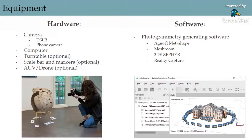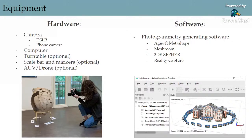First, you'll need to identify the equipment you need based on the object you're recording. For any object, you will need a camera, a computer, and the software. There are many types of photogrammetry software — some open access and some licensed — but we're going to be using Agisoft Metashape. For small objects, you may choose to use a turntable to place the object on while you and the camera stay relatively stationary, though you can also keep the object stationary and move around with the camera.